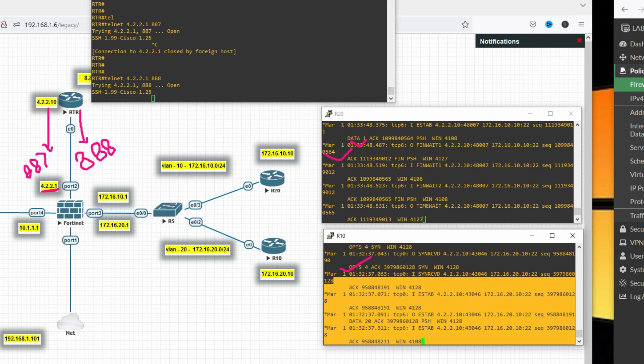So friends, in this video we have seen how to configure destination NAT in FortiGate firewall. Thanks for watching this video, have a nice day.